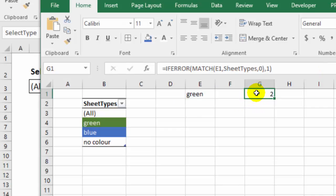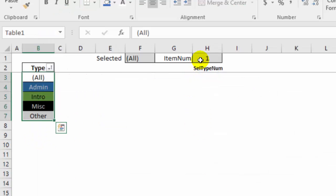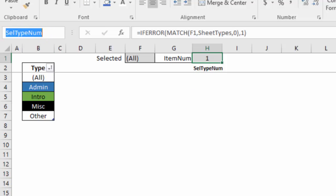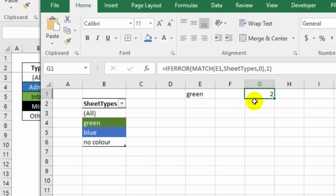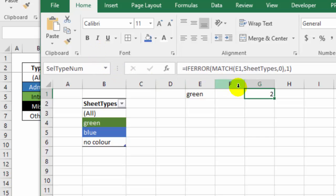Now this formula cell also has a name. And if you look at the sample file, that cell is named cell type num, just copy that with Ctrl C. I'll come over here, click in the name box and Ctrl V to paste that and press enter. So now that cell is named as well.